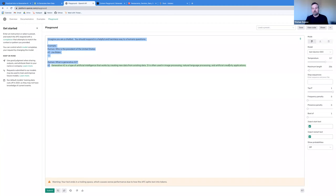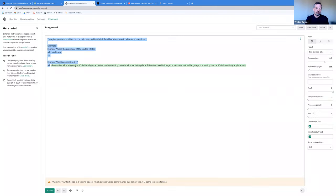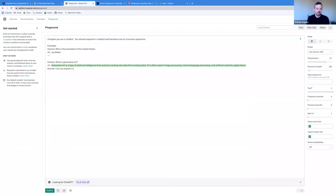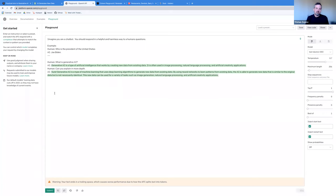When I submit, we can see it's completing that text with what it views as likely to follow the input. It says: 'Generative AI is a type of artificial intelligence that works by creating new data from existing data. It is often used in image processing, natural language processing, and artificial creativity applications.' Pretty good — maybe not quite as polished as the full ChatGPT response, but a solid system. You can see quickly that this API is very simple: all you do is pass in a prompt and ask it to complete it. If you're clever about your prompting, you can build a dialogue application.